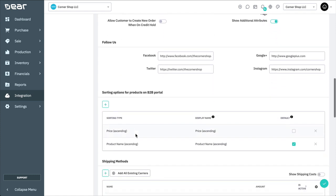In the Follow Us section, you can specify social media platforms you use to communicate with your customers. Here, you can specify the URLs for your pages on Facebook and Twitter, among other social media platforms. These links will be added to the Follow Us section of your portal.